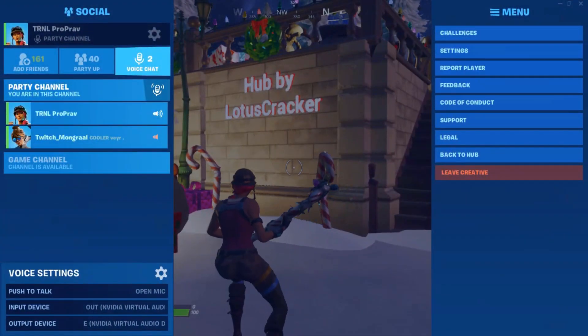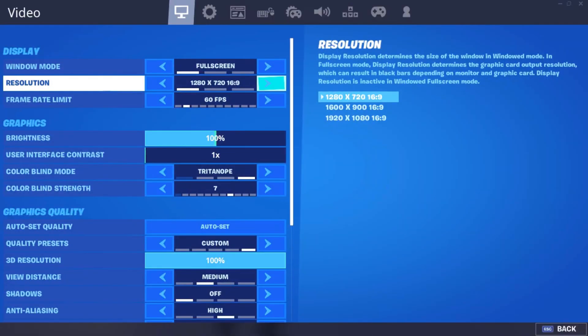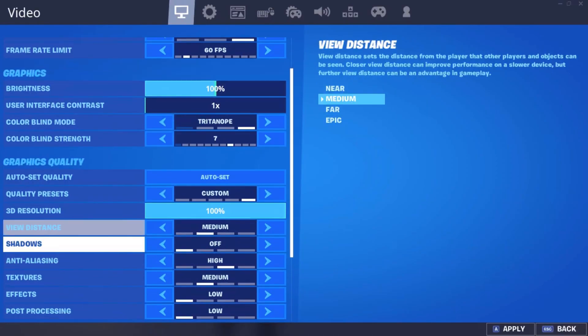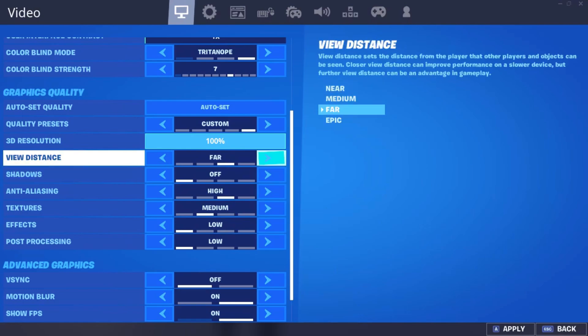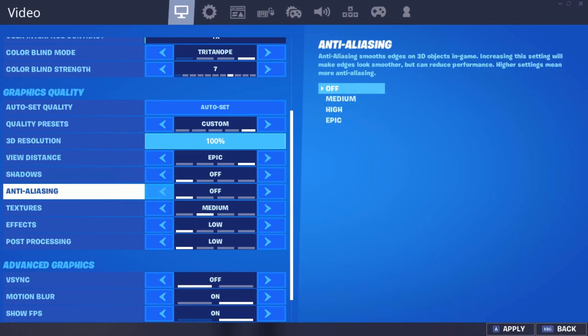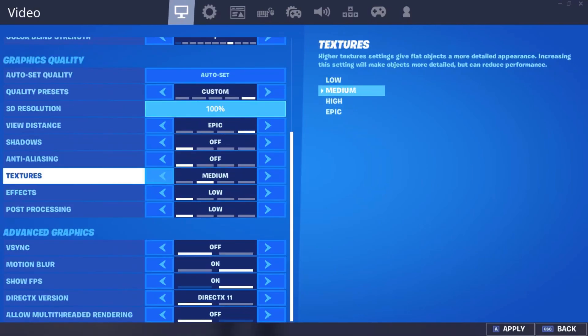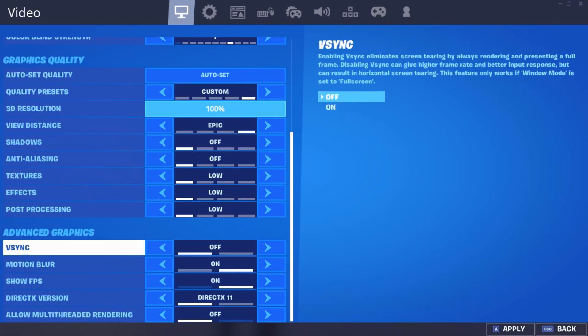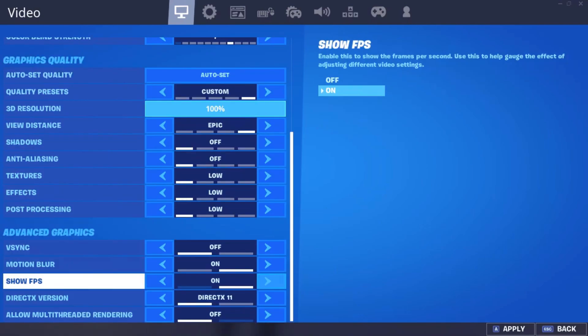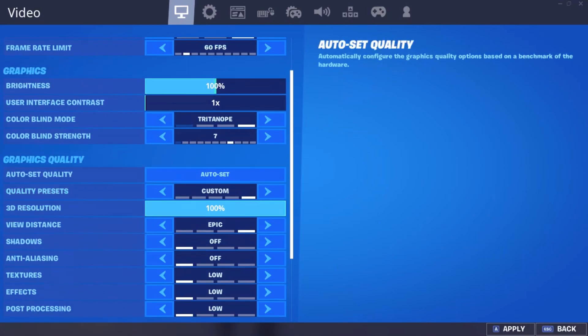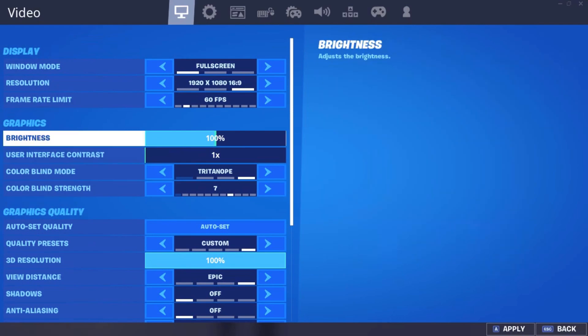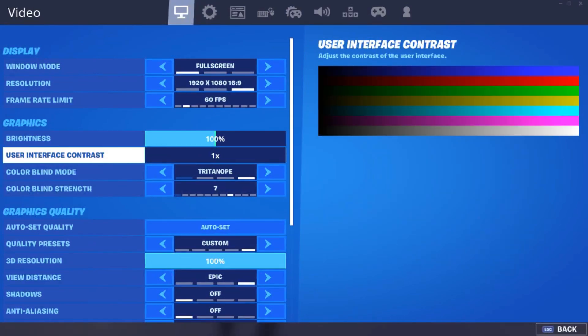You can also just change this to 1080p here and then the video settings you want to keep to epic. Then keep everything else on low, turn motion blur off, multi-threaded rendering off, and then apply all this.